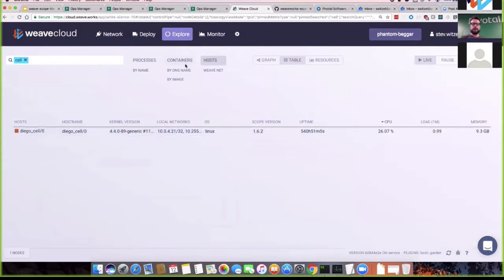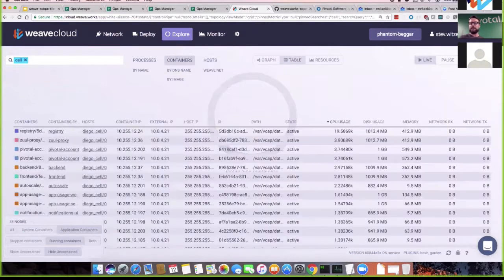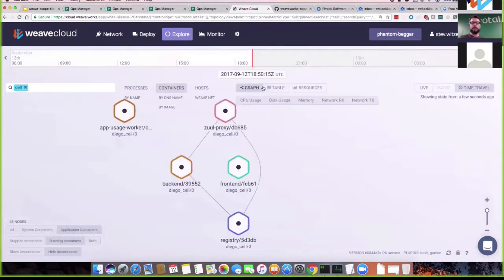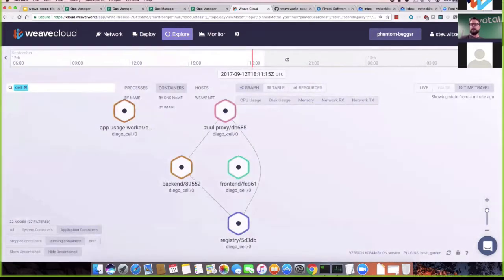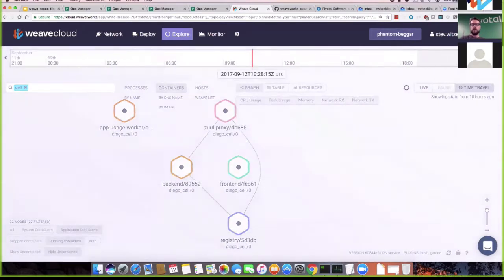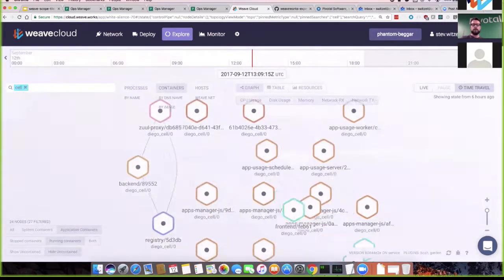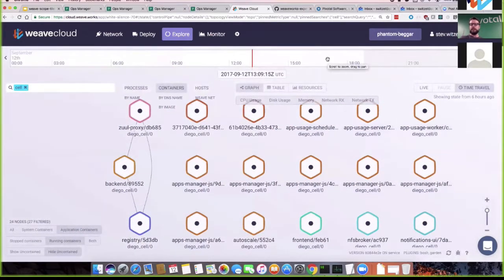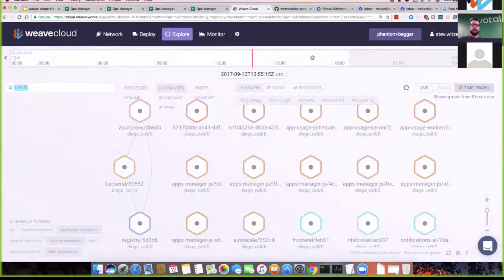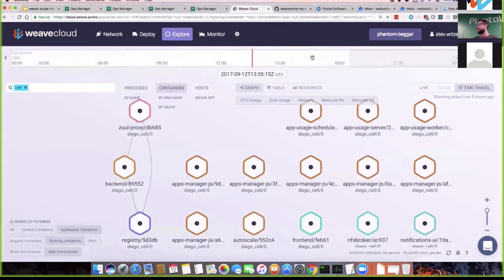Let me tease the time travel feature, which Ilya will show in more detail. Back in the graph view, the frontend doesn't appear to talk to anything right now. But you can scroll back in time to see what happened at a certain point — for example, back to earlier today when it was making those requests. You basically scroll in time and see what happened. This is only available with Weave Cloud integration, not the standalone app.